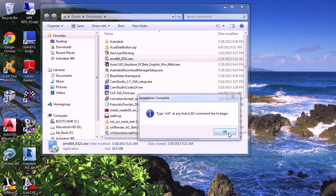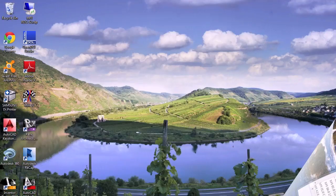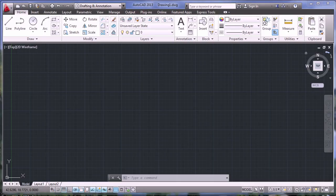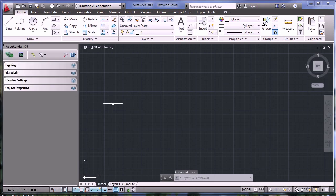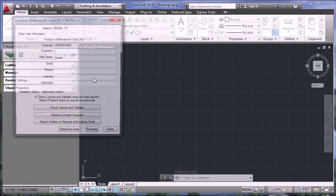This is when we'll launch AutoCAD and type nxt at the command prompt. The final step is to register NextRender. Launch AutoCAD, type nxt at the command prompt. In the NextRender dialog, go to the Help icon and select RPS License.